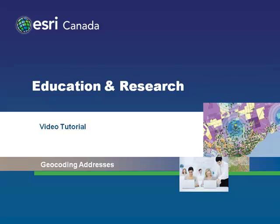Hello and welcome to another ESRI Canada video tutorial. In this tutorial, you will learn a number of the fundamental skills for geocoding data using a GIS.